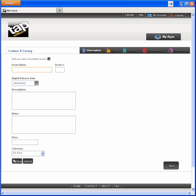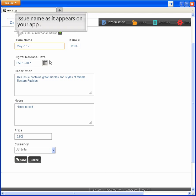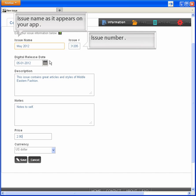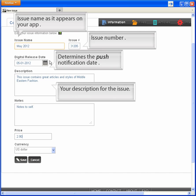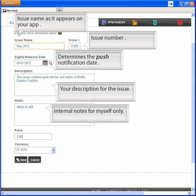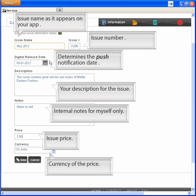This time I won't show you the typing of the entry. I'll show you the page after my entry of the issue name, issue number, when you want the issue to become available, issue description, some internal notes that only I will see, price, and the currency the price is in.